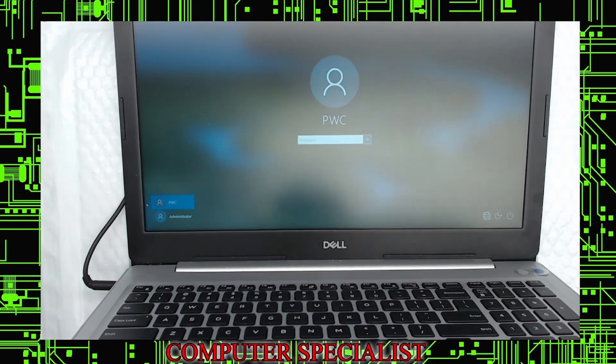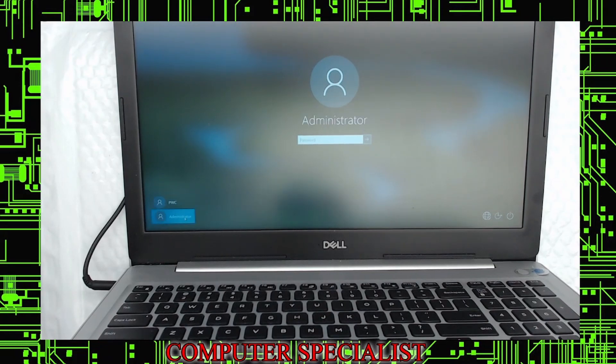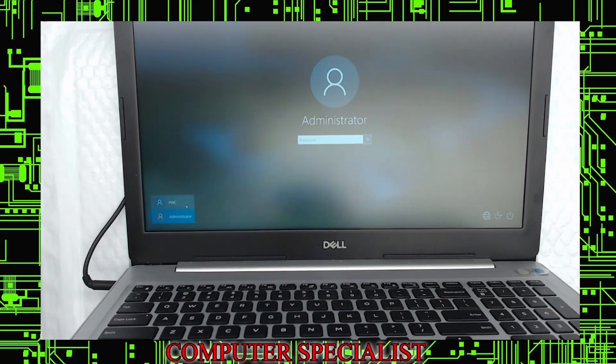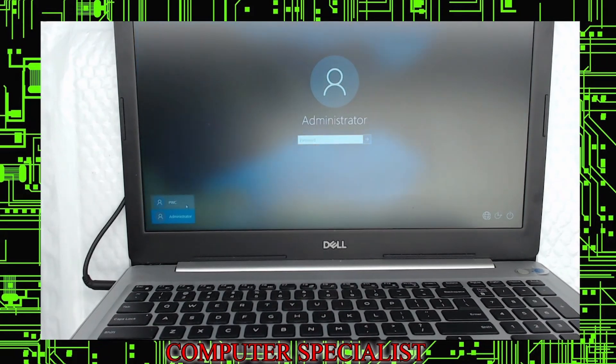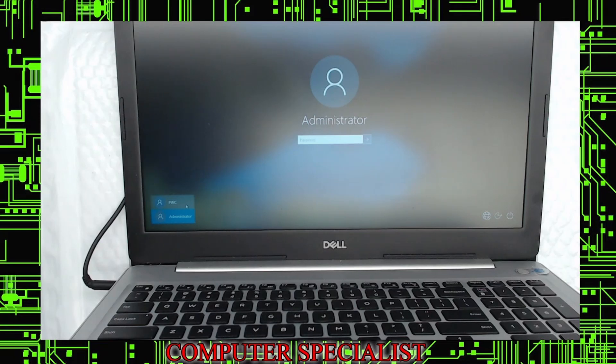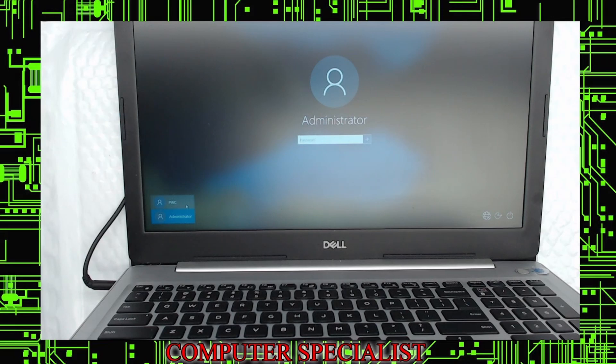So in this case, it looks like we have a local account. There's two different types of users in Windows 10. There is the Microsoft account, a live ID, and then there is the local account, which is the one that's not tied to an email address over the internet.